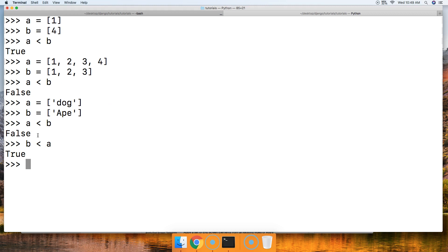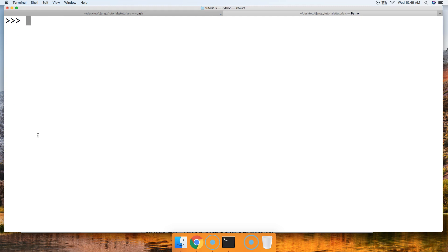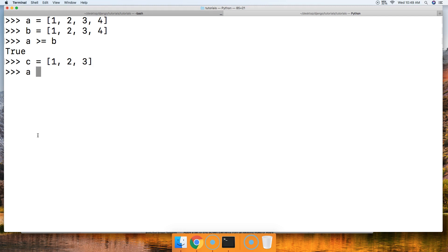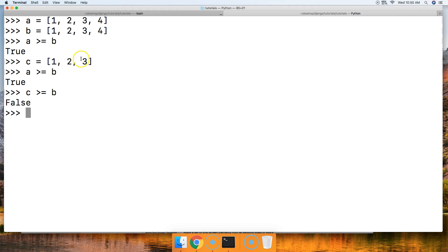Let's look at the greater-than-or-equal-to list comparison. It works like combining greater-than and equal-to. A = [1, 2, 3, 4] and B = [1, 2, 3, 4] — A >= B returns true. Now C = [1, 2, 3]. A >= B is true, but C >= B returns false because the sum of C is less than the sum of B.